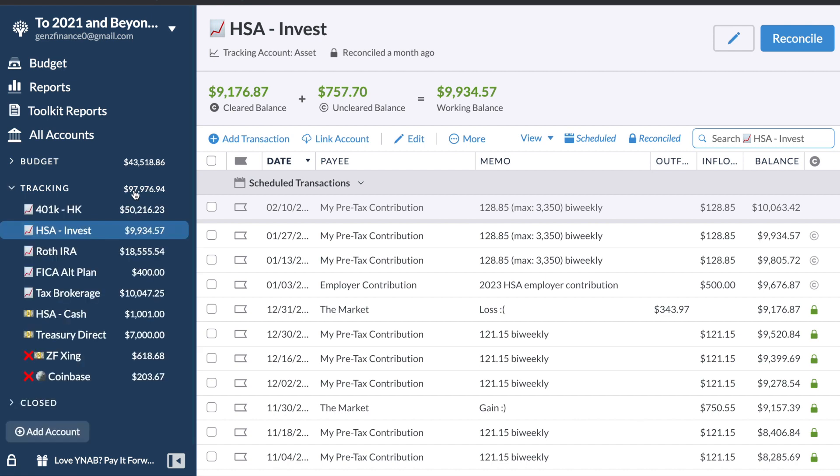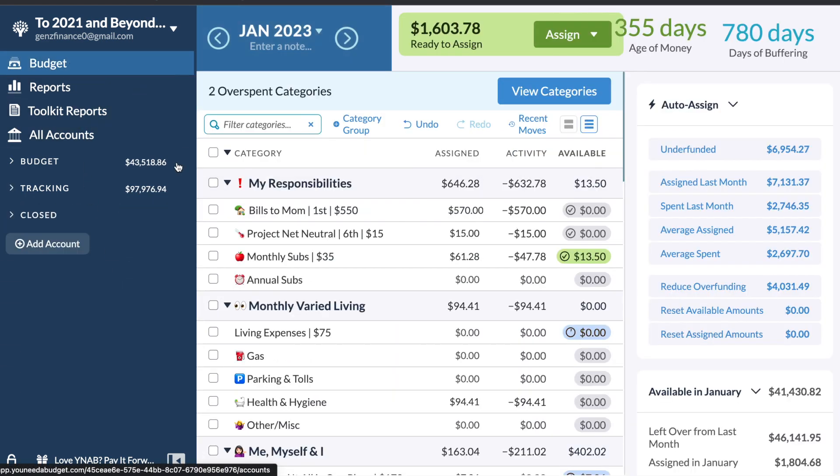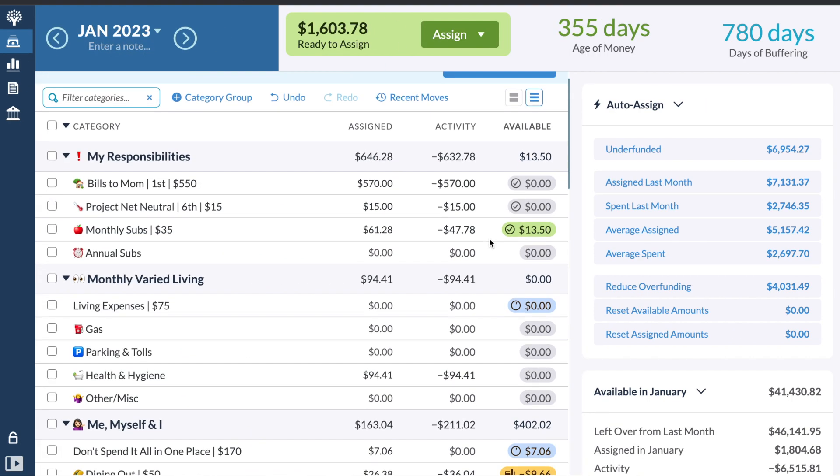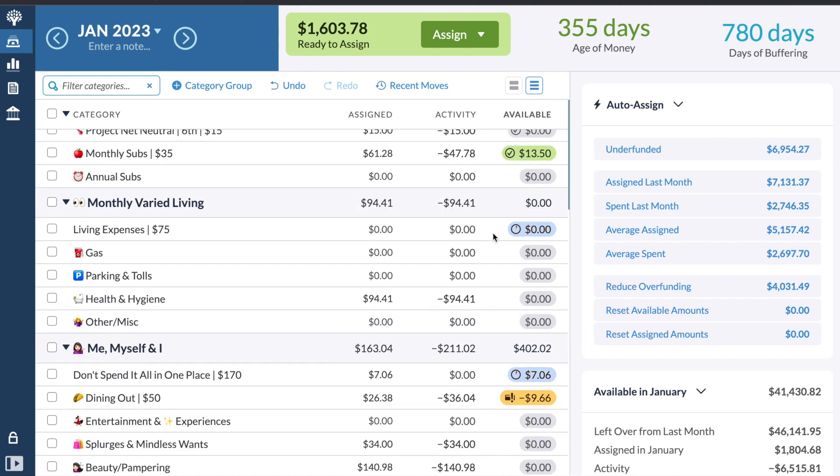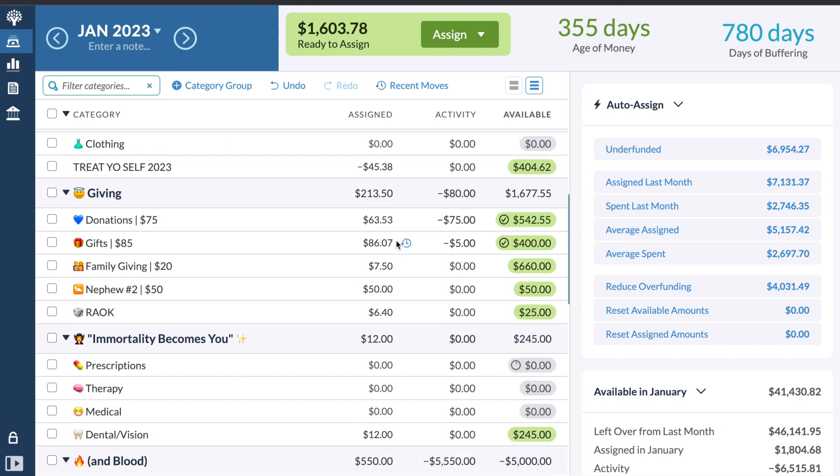All of my other accounts, I shouldn't have had any movements on. So with that, we can then jump into my budget and budget out the $1603.78. With a quick glance down, you can see most of my expenses are covered for the month. I do have some overspending that we will take care of, but all of my expenses are covered for the month because I do budget one month ahead.